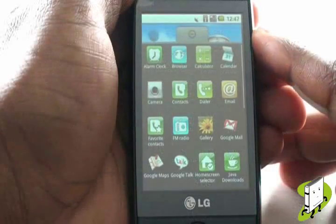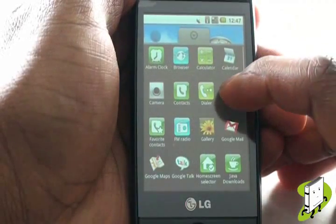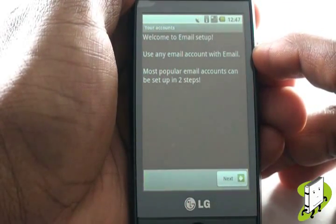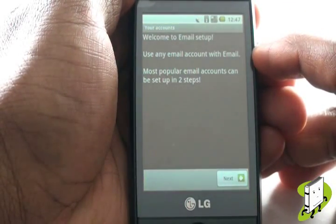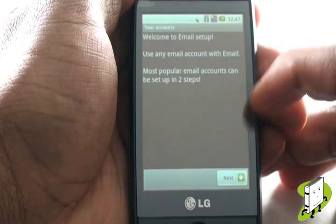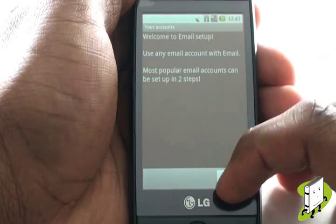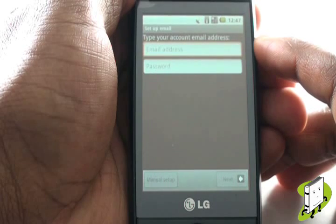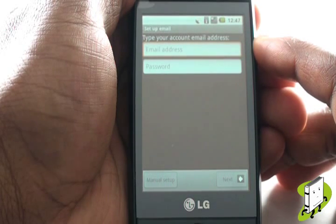If this is the first time setting up email, you will see the following wizard. You can now select Microsoft Exchange, your network email, or others. Select Next.